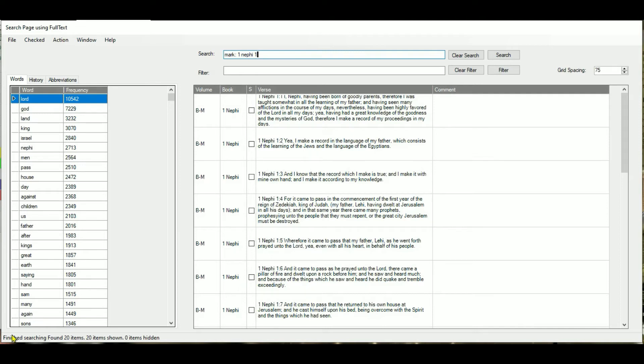The rules are kind of different when you use the mark keyword. You don't need any quotation marks, and you can request a single chapter, a particular verse, or several verses.